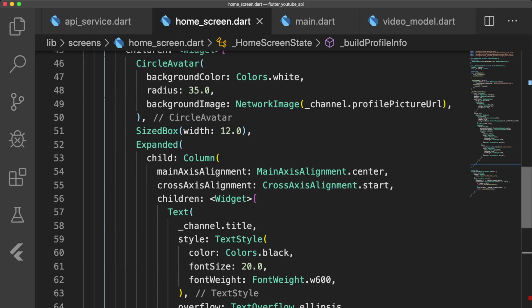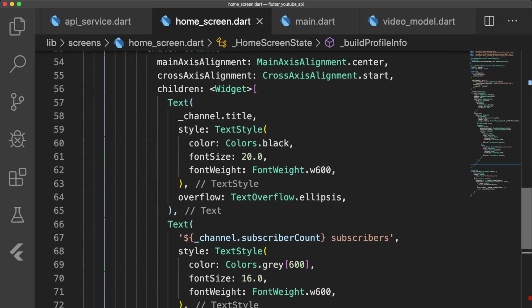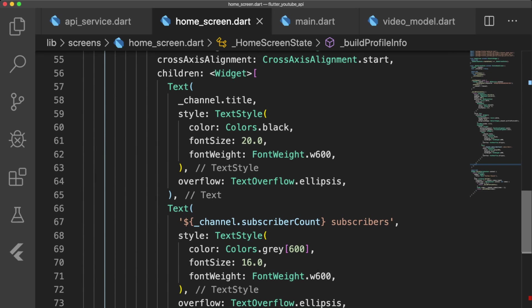a sized box with a width of 12.0, and an expanded column widget with two text widgets. Our channel title and subscriber count text widgets have the property overflow TextOverflow.Ellipsis to prevent very long text from going off the screen.